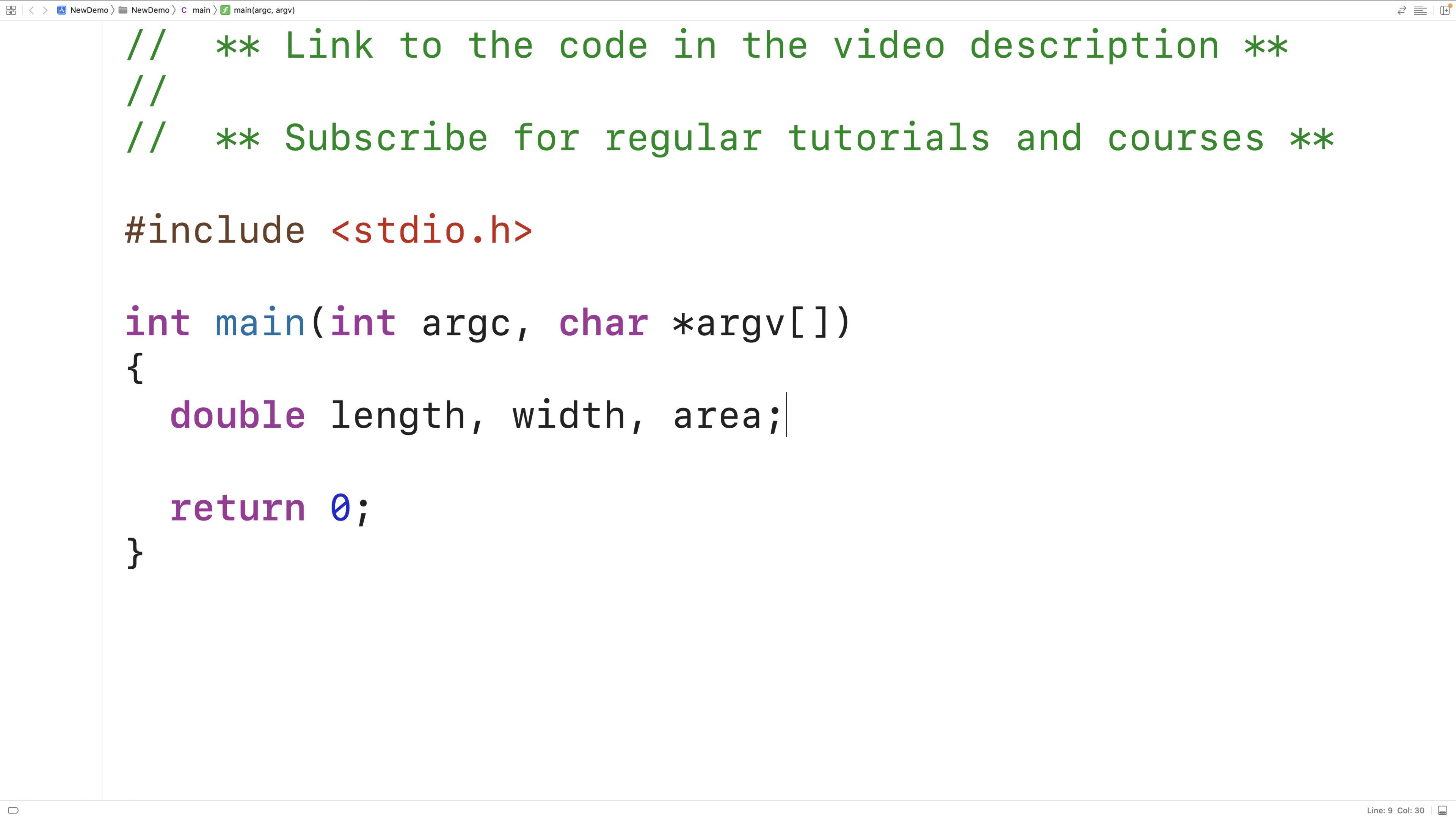The next thing we'll do is prompt the user to enter in the rectangle length. So we'll have printf and then a string with length colon space in the string.